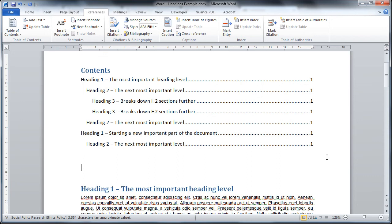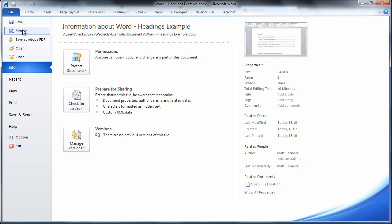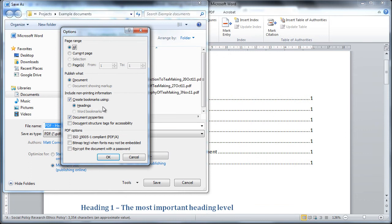The other advantage here of using headings is if we save the file as a PDF. So I'm going to do that now: File, Save As, and then from the save as file type I'm going to choose PDF. And for the accessibility options click the options button and make sure that create bookmarks using headings is actually selected. By default that's not always selected. You'll also want to select document structure tags for accessibility. So with all those selected click OK and then click Save.